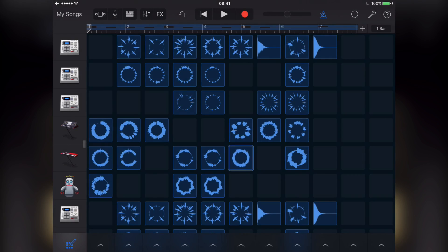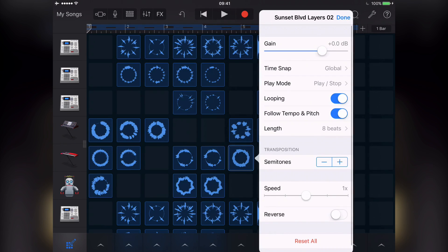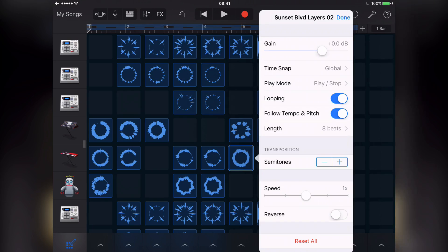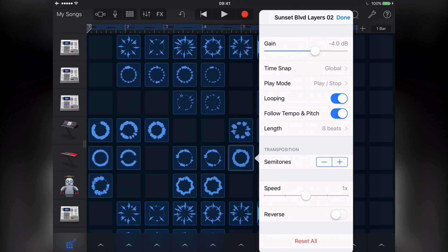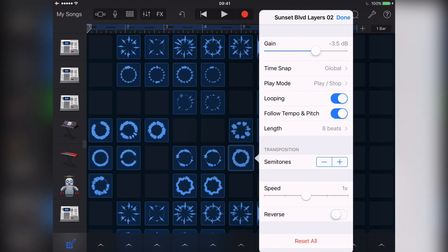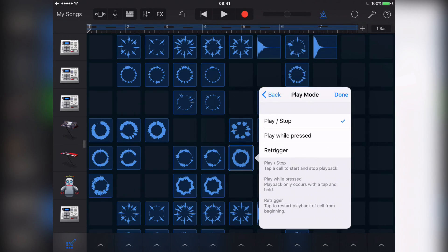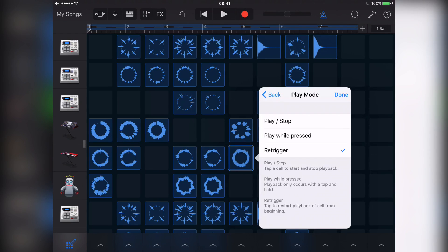And settings allows you to adjust a wide variety of, surprise surprise, settings for the existing loop you have selected. You can fine tune everything here from the gain of your loop, how many beats it will play back for, whether it will loop when finished, to having it play in reverse or even the key it plays back in.